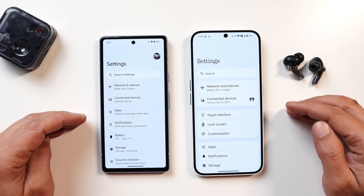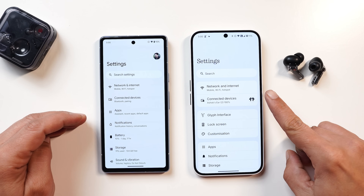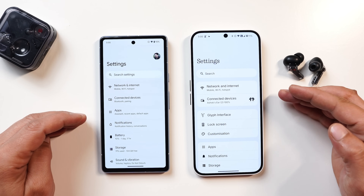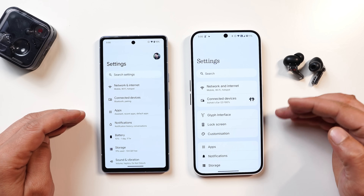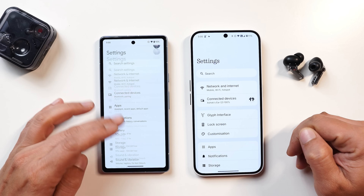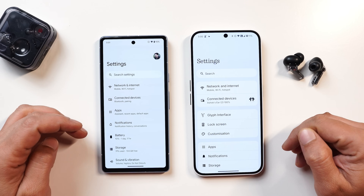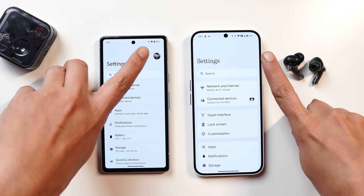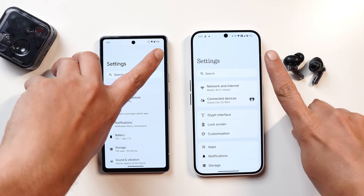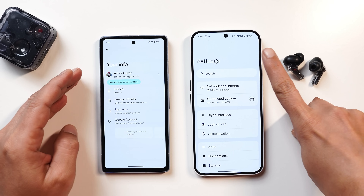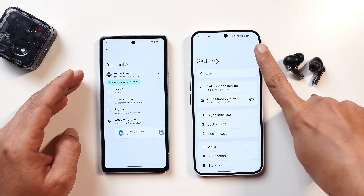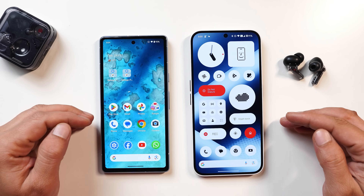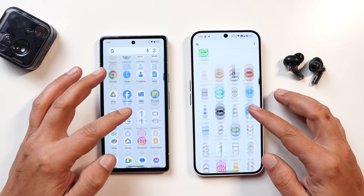The last UI change I feel Google needs to make is in the Settings page, which still has an outdated look. I like the way Nothing has organized their settings with different sections related to connectivity, customization, and other categories. I hope Google makes similar changes, and one thing Nothing could add is a Google profile option directly in the top right corner.